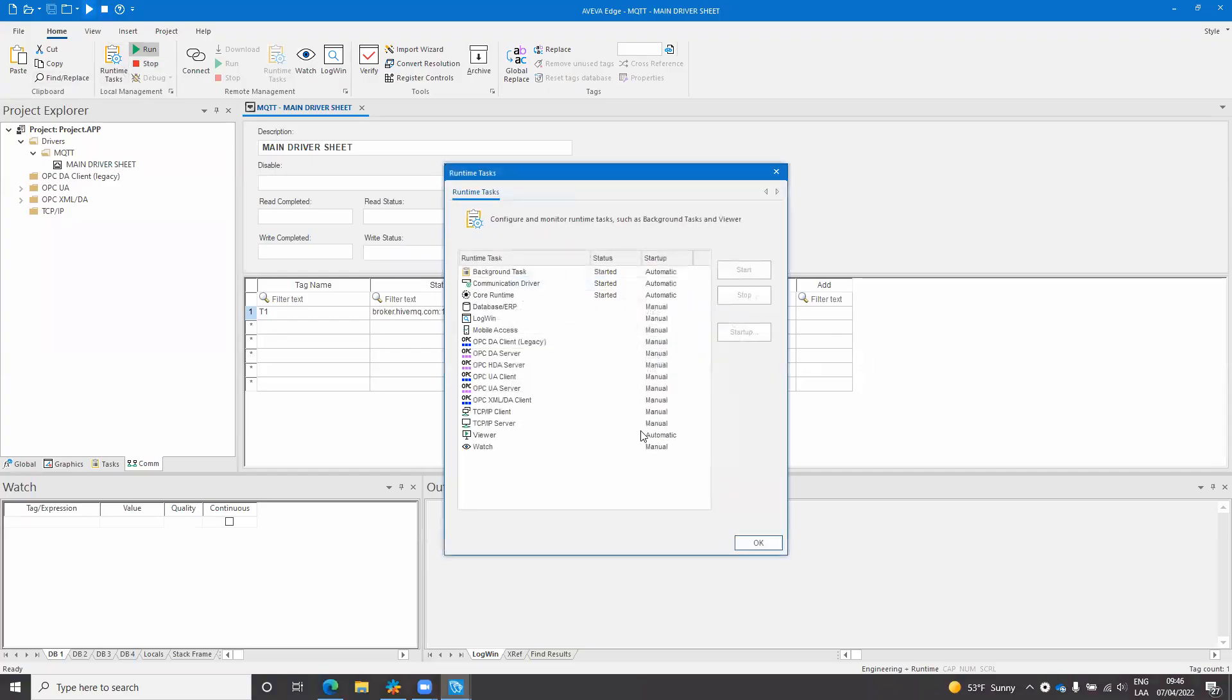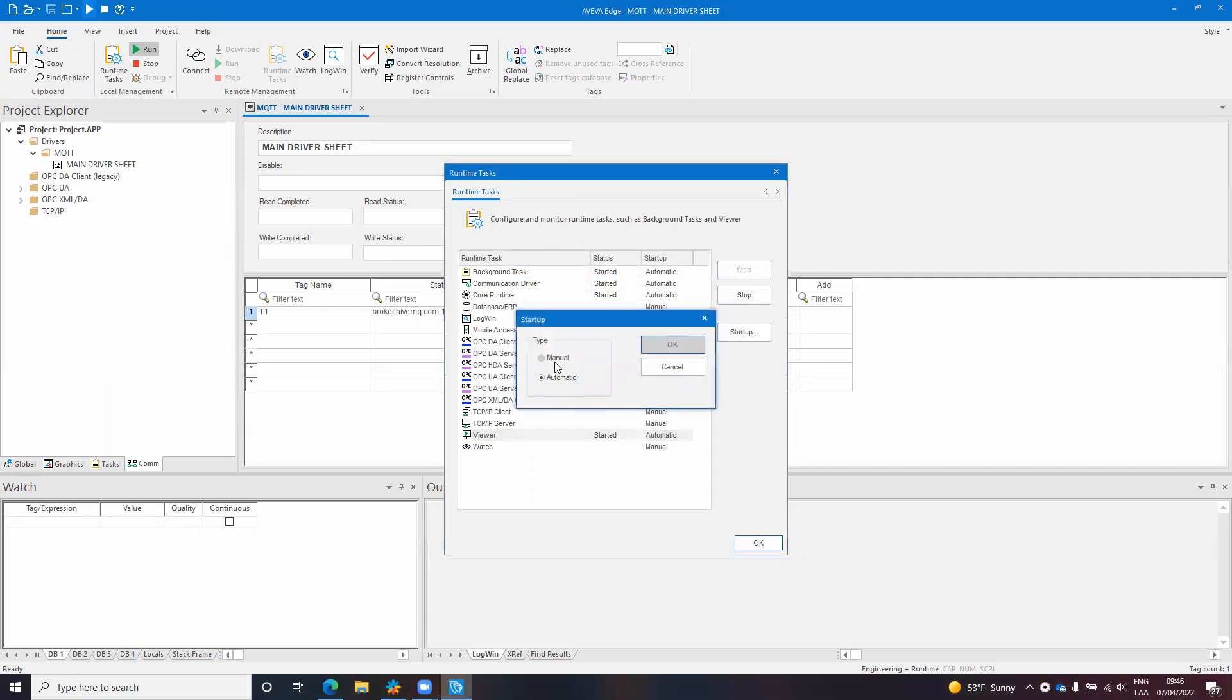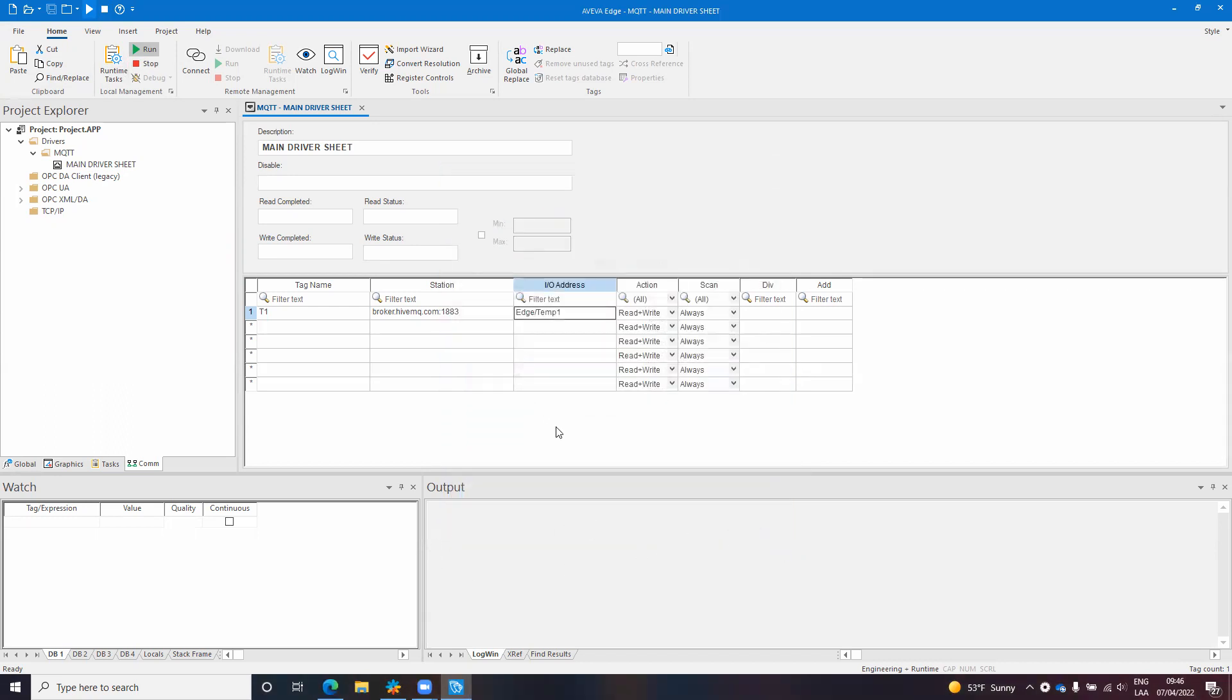I don't really want the viewer to start so I will stop it and set it to manual. And if I want to see what's happening I can put T1 here and you can see the quality is uncertain.